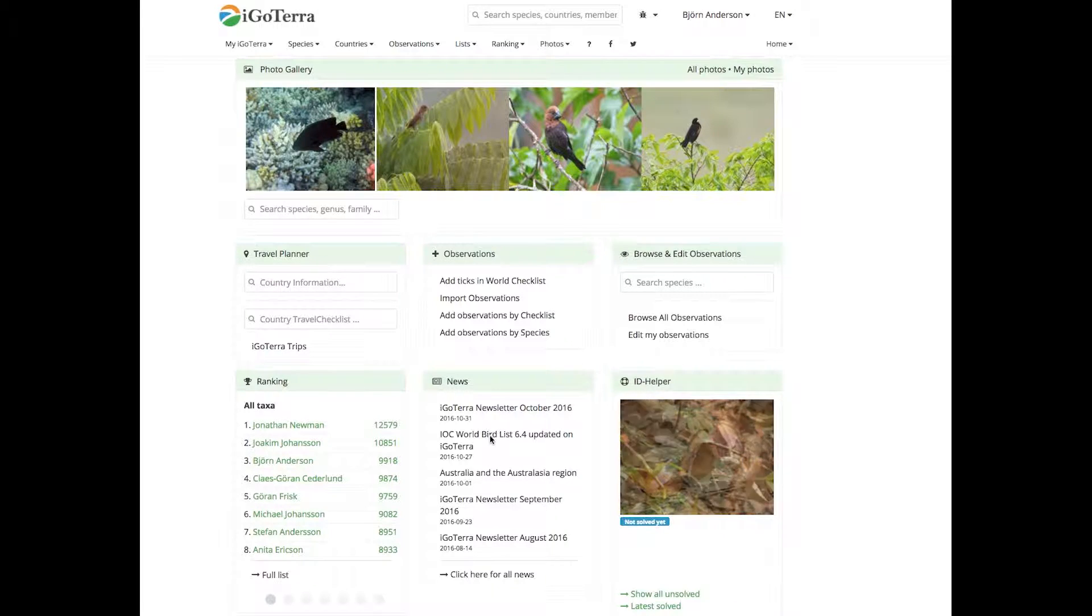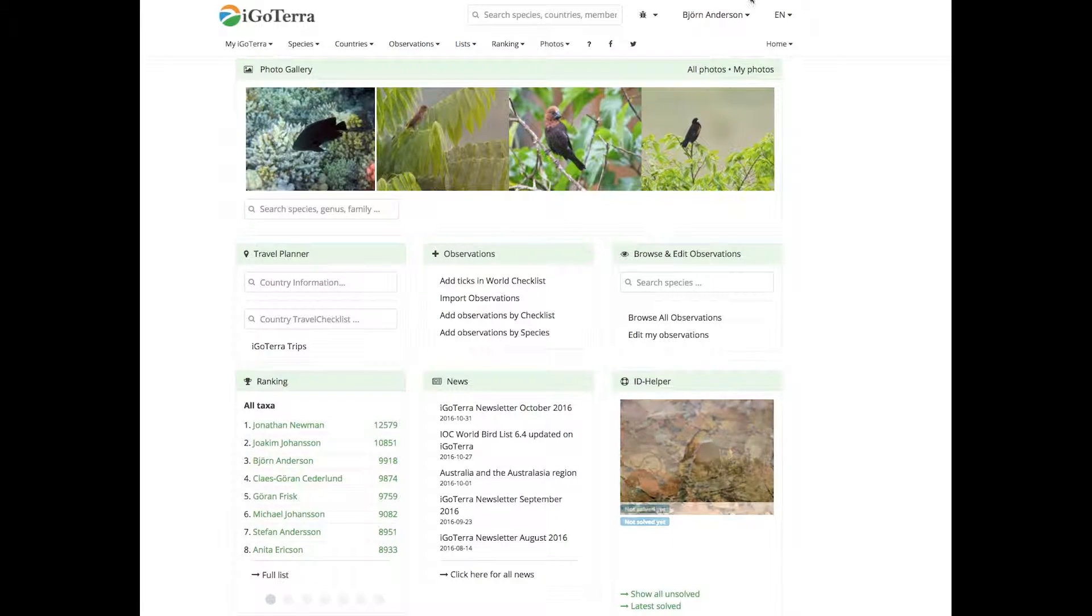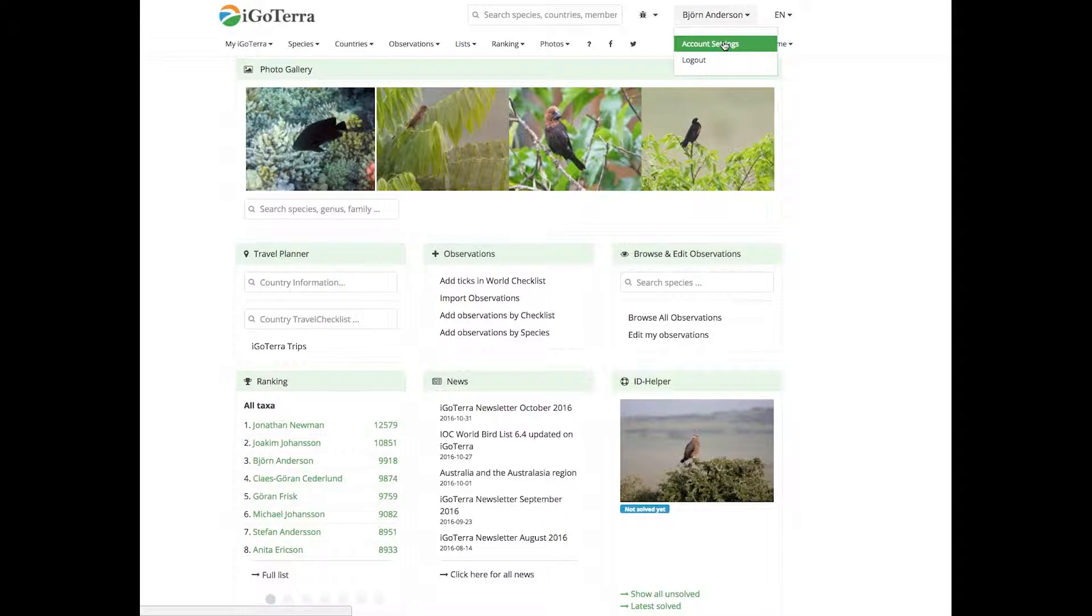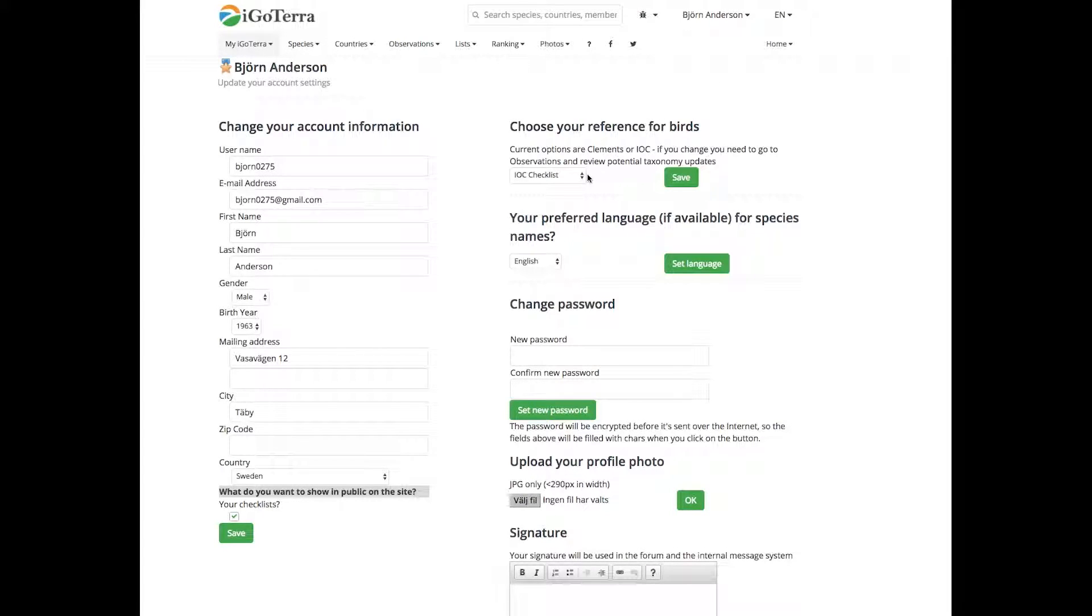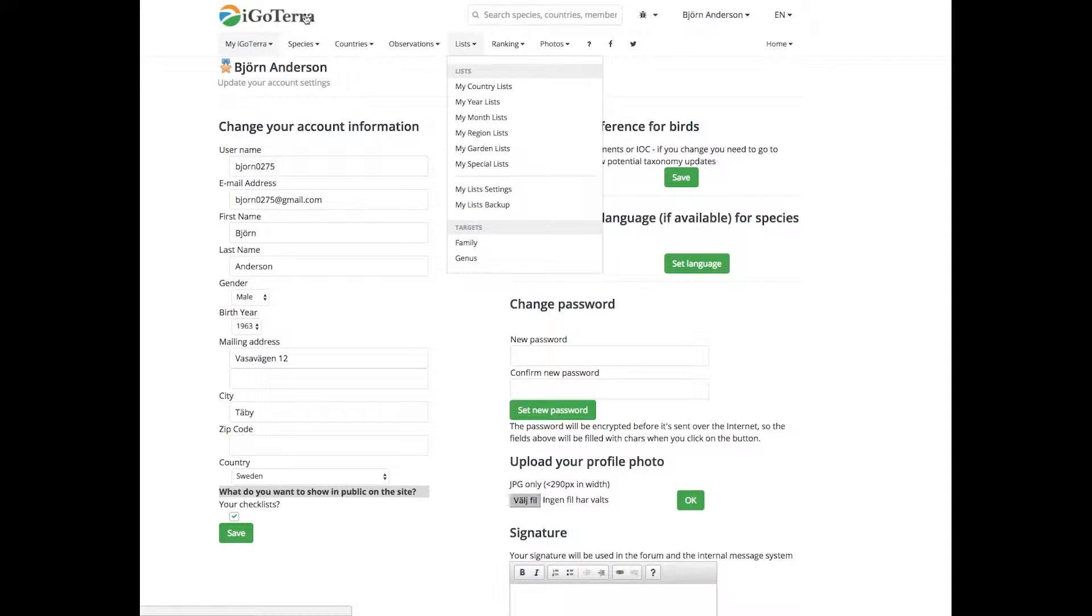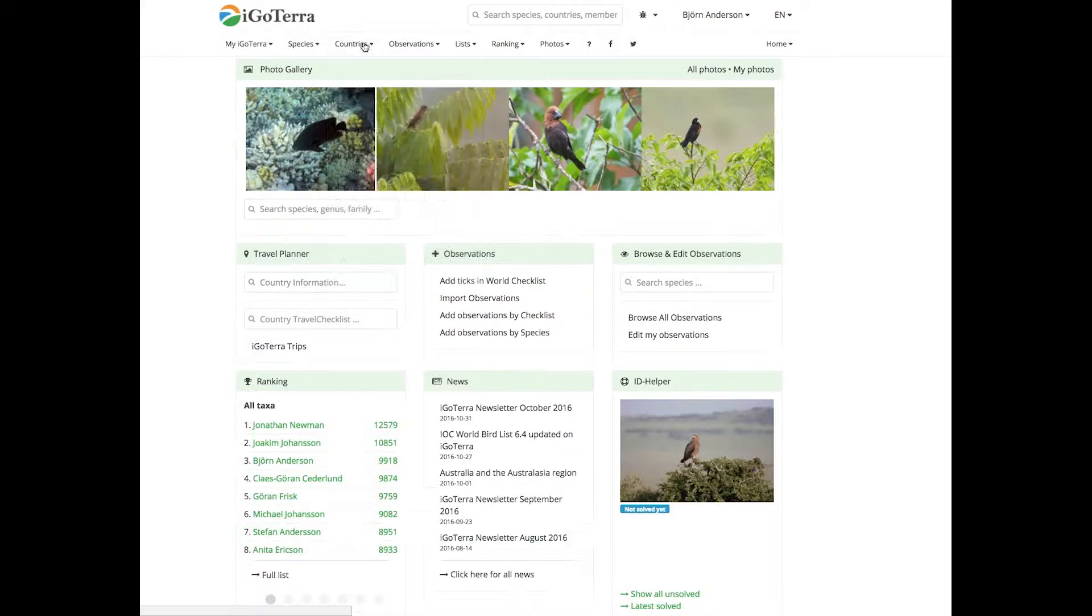We always post here under news when the IOC and Clemens lists are updated, so keep a check here. By the way, you can also under your account settings choose if you are going with IOC or if you want to go with Clemens. In this case I will do IOC, so let's go back now and have a look at the tool.